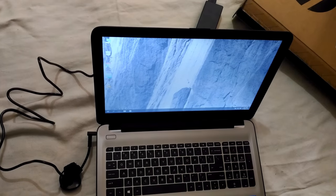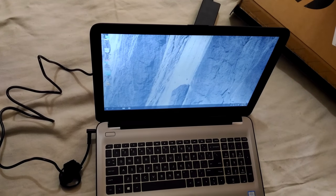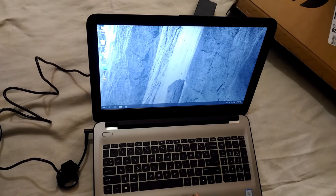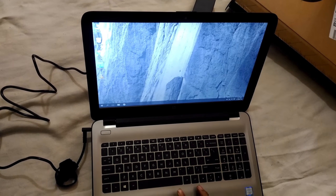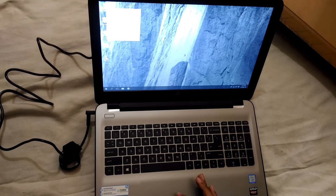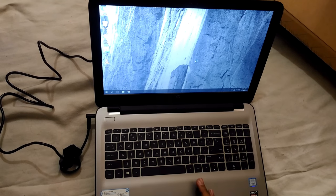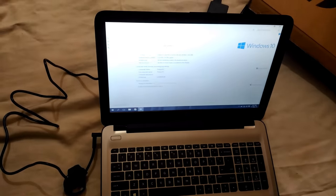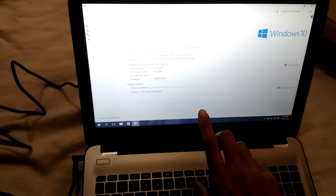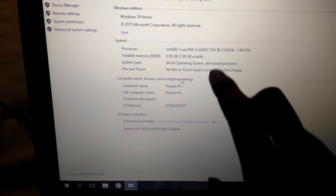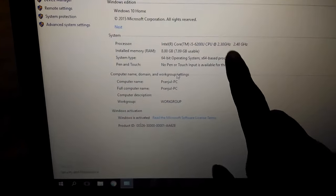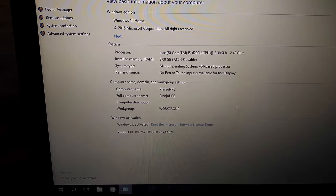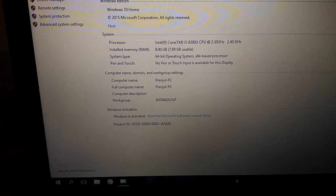So let's start Windows. As you can see, the laptop is normal. Let's see the properties. We have 8GB RAM, 2.3GHz processor, and we have installed Windows 10 on this PC.